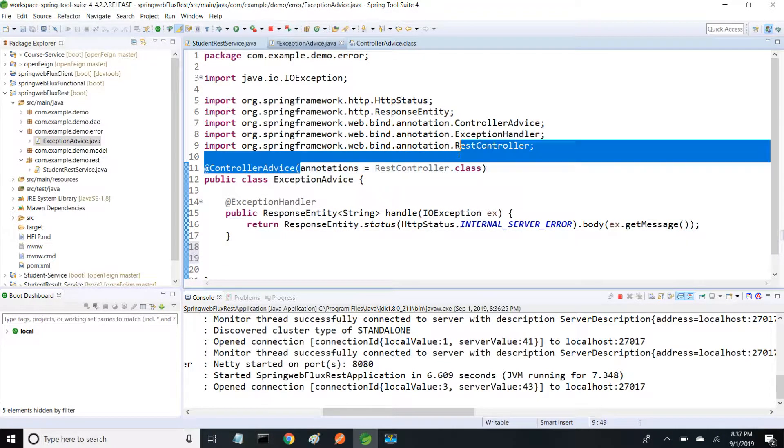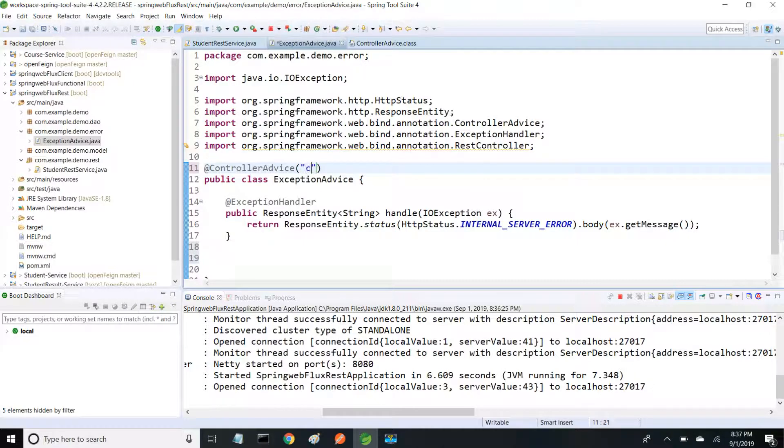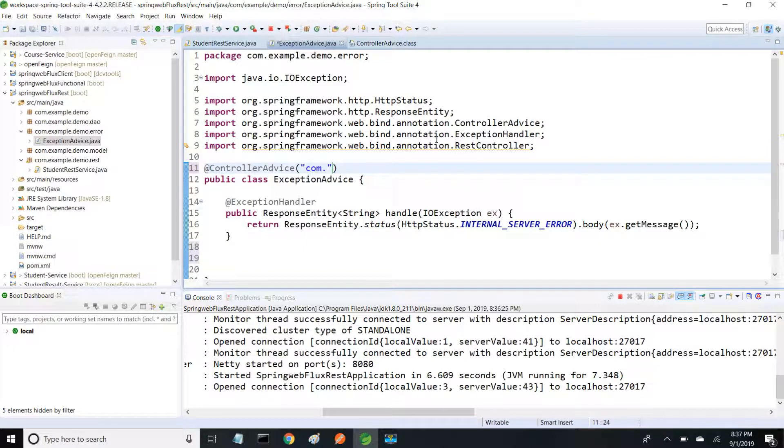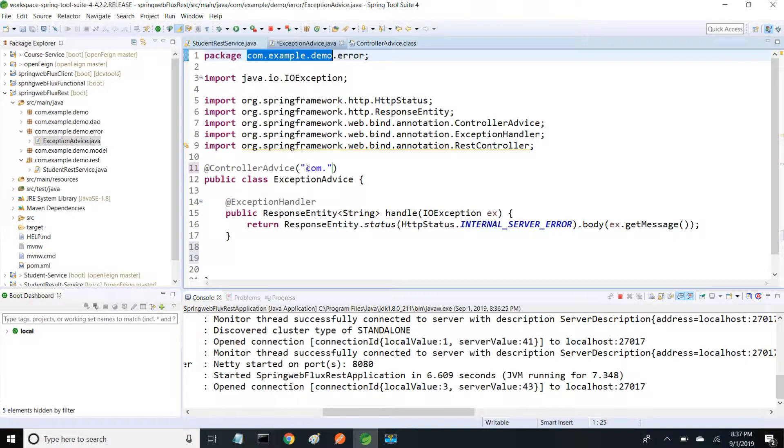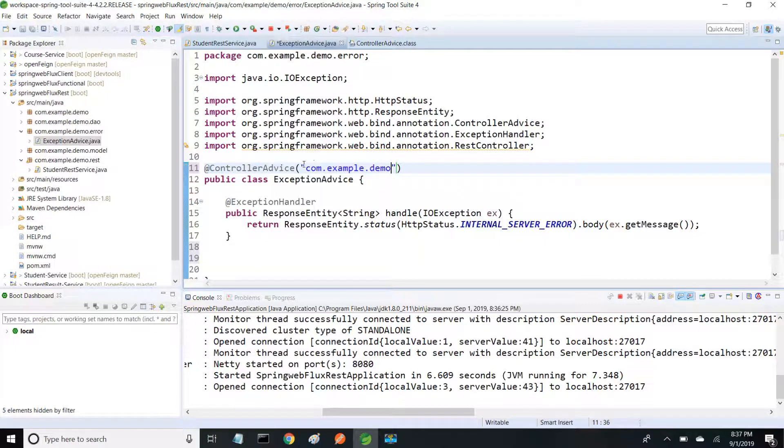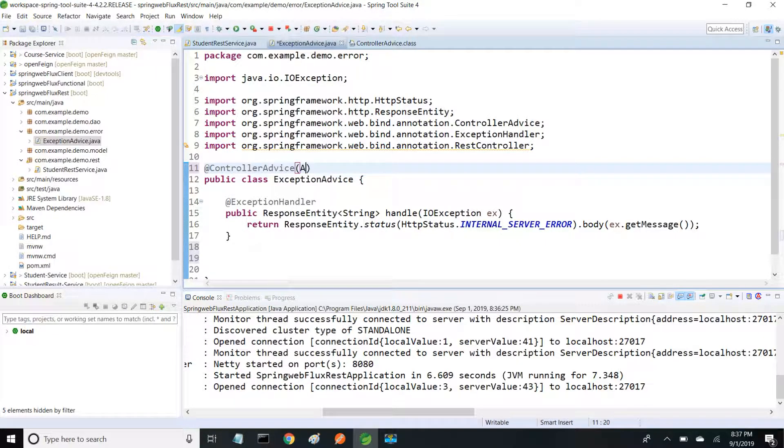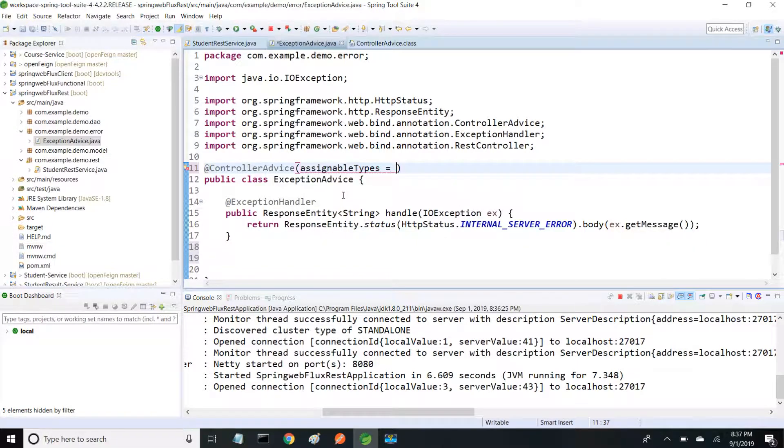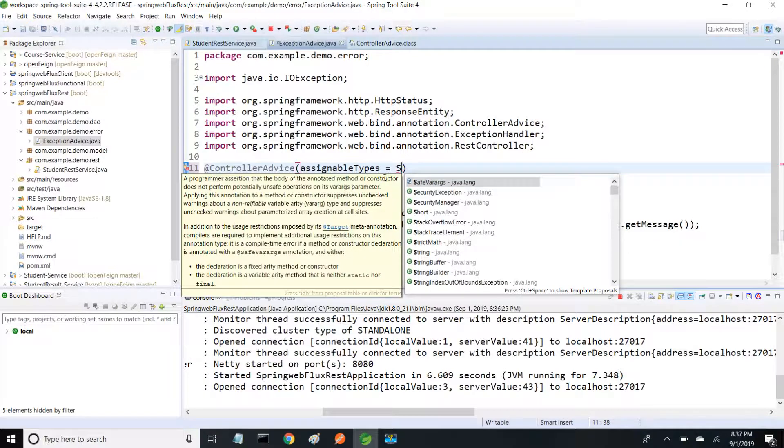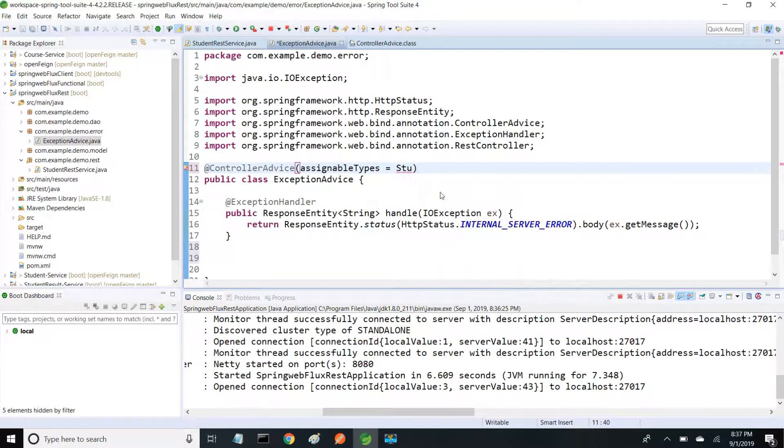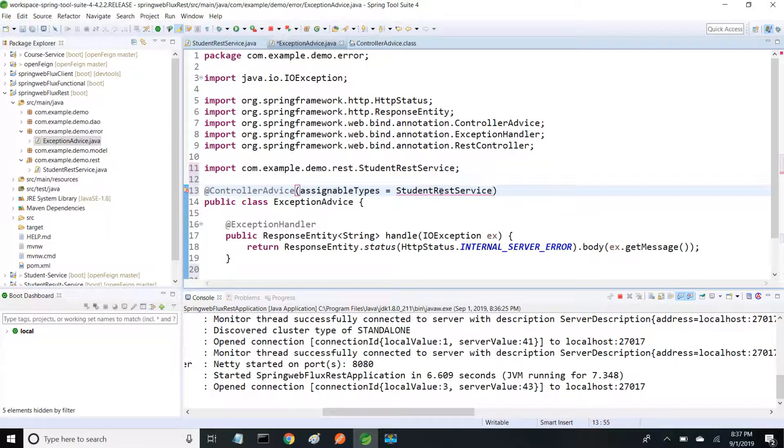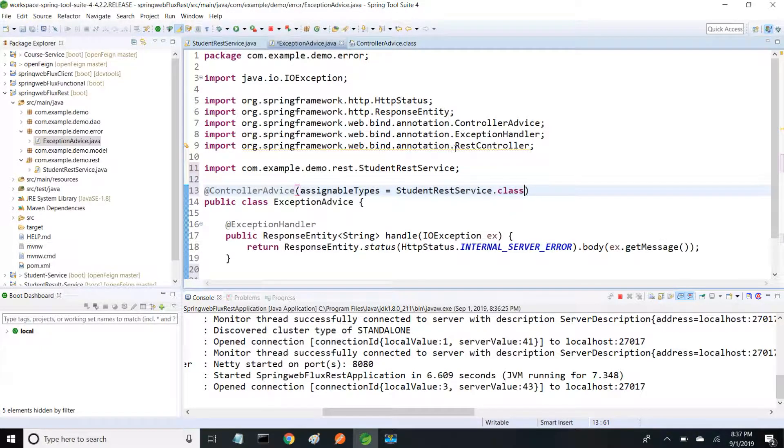Similarly, if I want to use some package, I can use package declaration like com.example.demo. Within this package, for all IOExceptions it will handle this. Similarly, assignable types - what type of classes I want to use, like StudentRestService. If you want to provide this implementation only for specific classes, we can use assignable types.